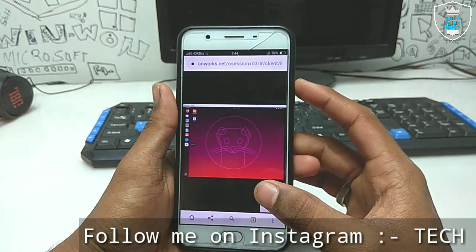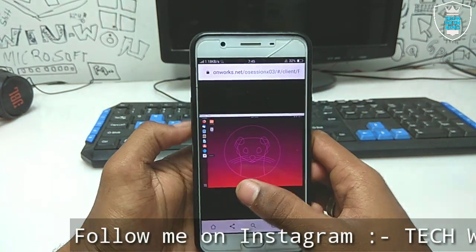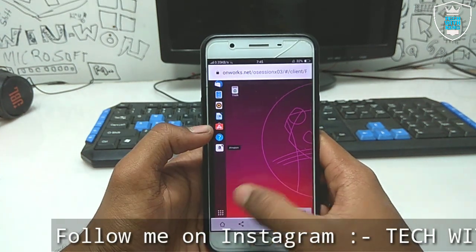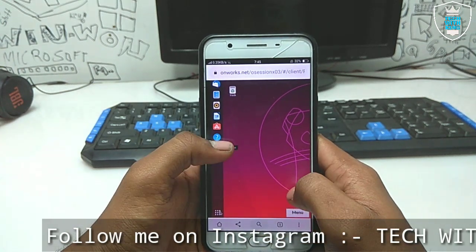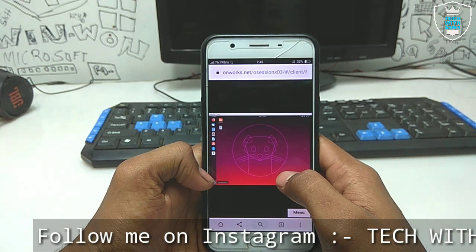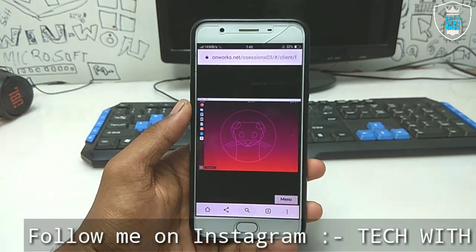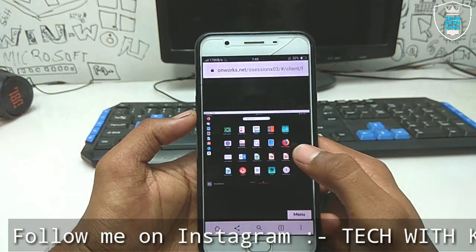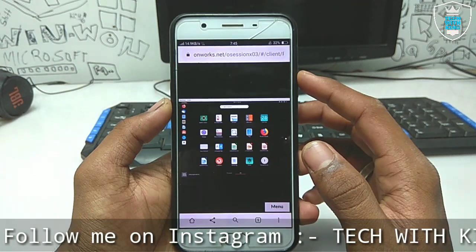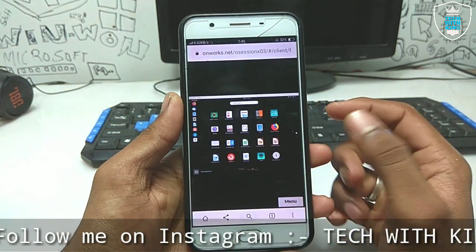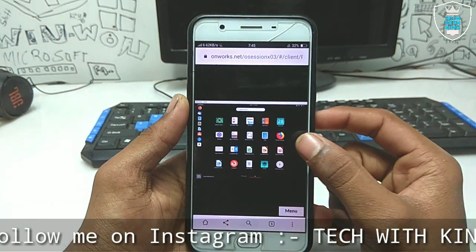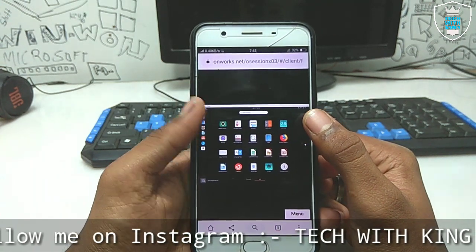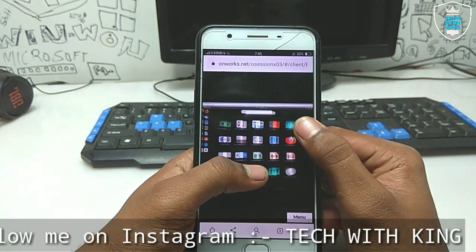My internet connection was very slow so I connected to Wi-Fi and reopened Ubuntu. The speed of this Ubuntu operating system totally depends on your internet connection. If you are using fast internet or Wi-Fi it will run very fast; if you are using mobile data it may be slow. I recommend using a high-speed internet connection.